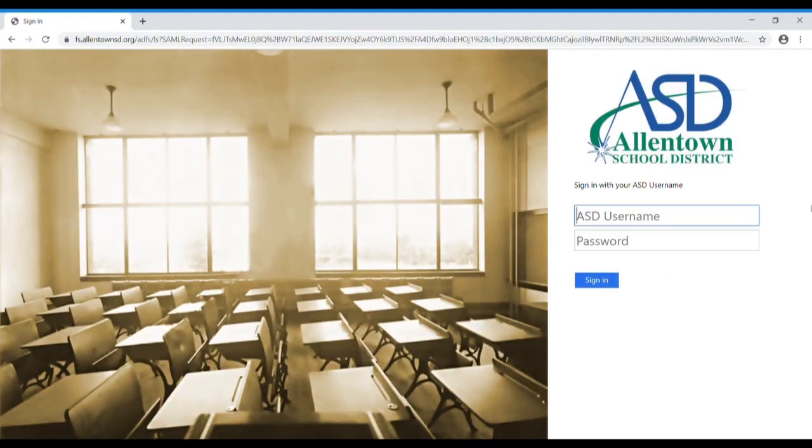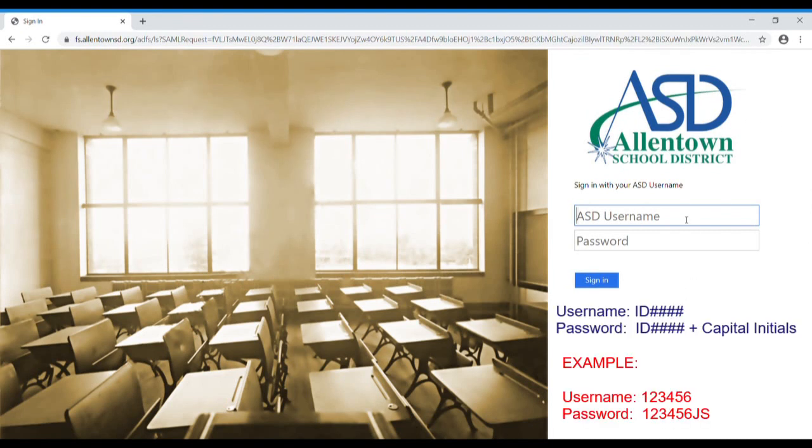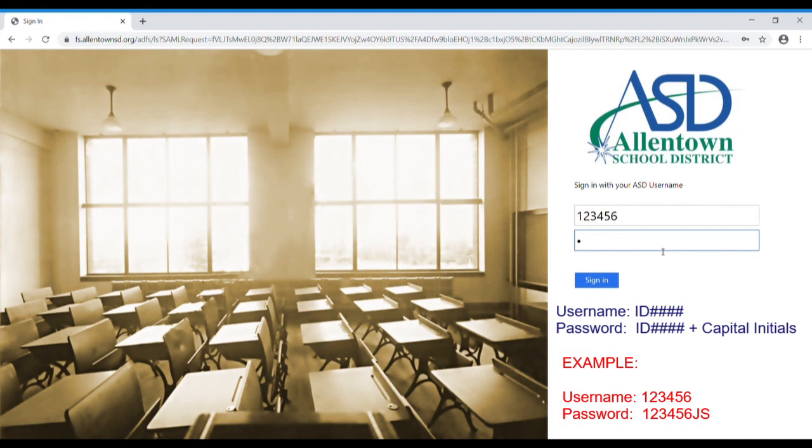You will then come to the Allentown School District login page. This is again where you will need your ID number, so again I will type in 123456 as my ID number. My password is my ID number again with capital initials, so 123456, capital initial of your first name, capital initial of your last name, and hit sign in.